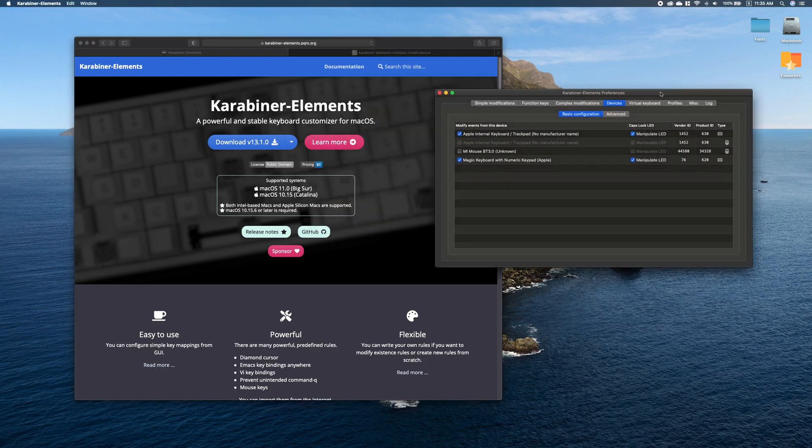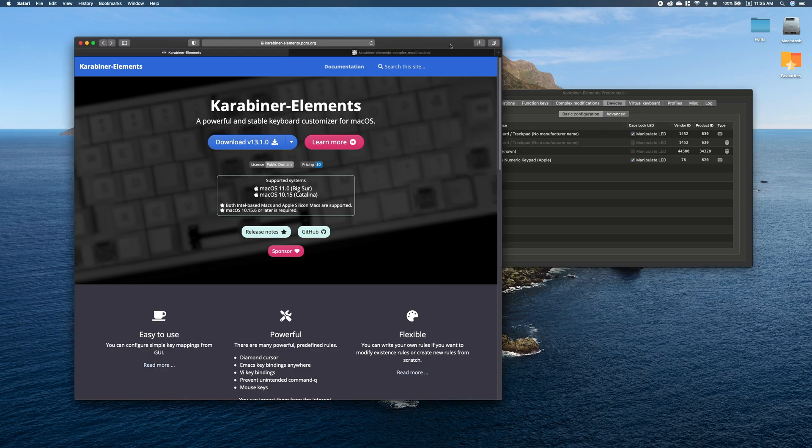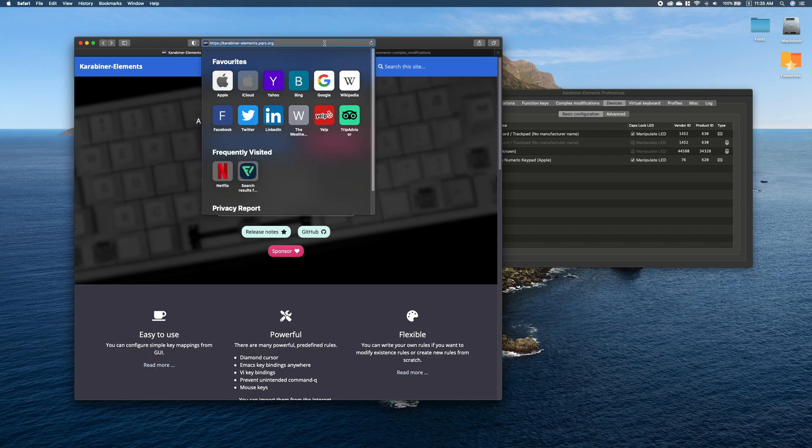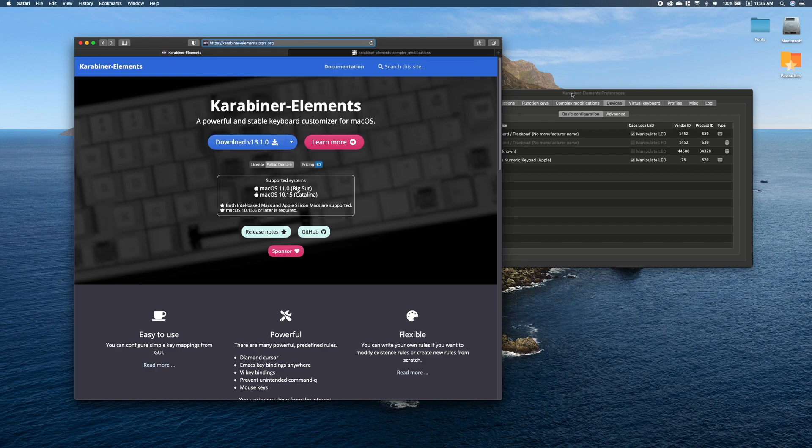As you can see, a lot of possibilities here. For sure everyone will manage to remap any key that they want using this application. So once again, Karabiner-Elements, link to download in the description below.